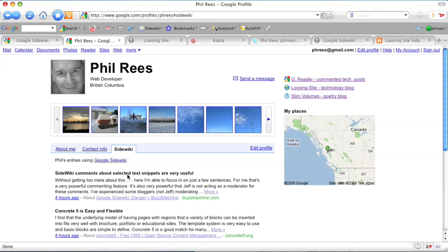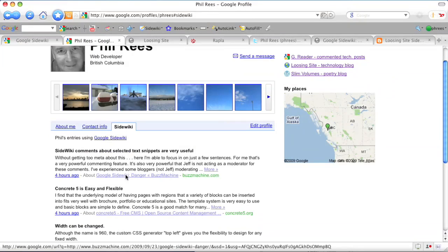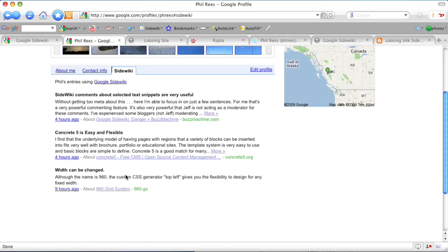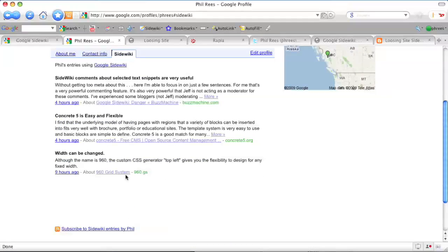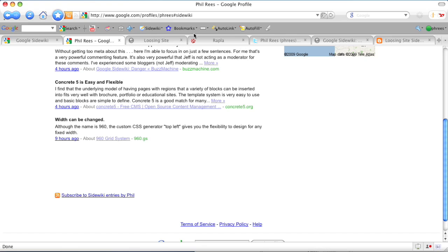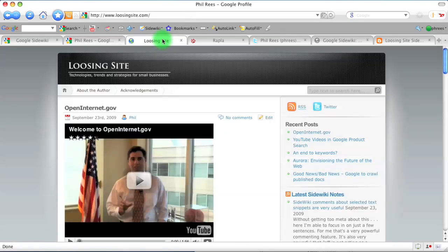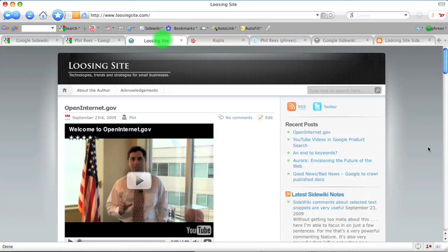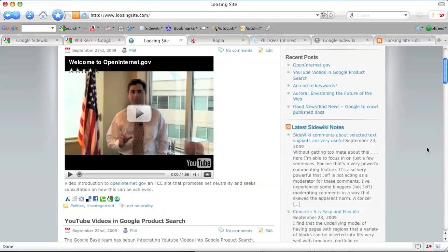In my profile, you can see the notes I've made so far and get an RSS feed of the notes. Here I've got the feed appearing in my blog.